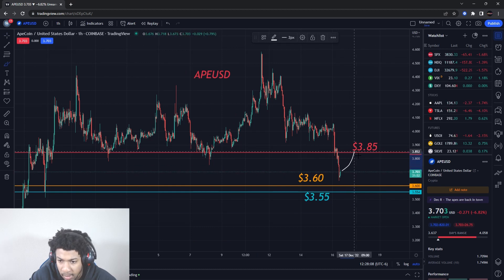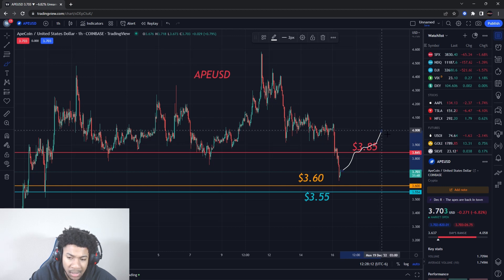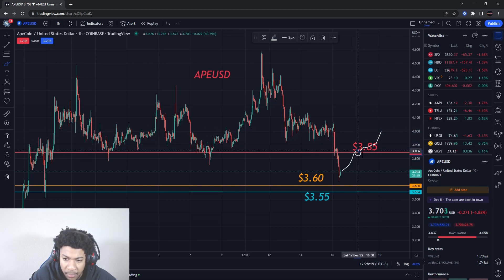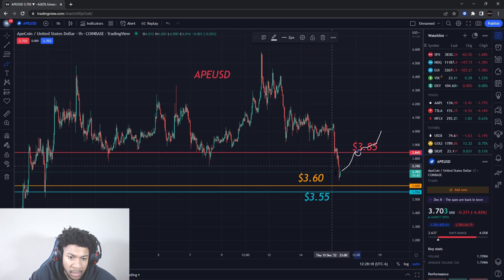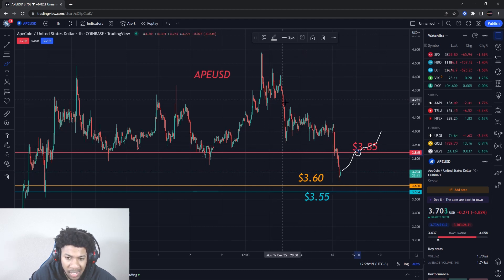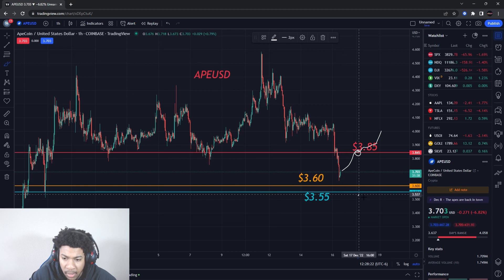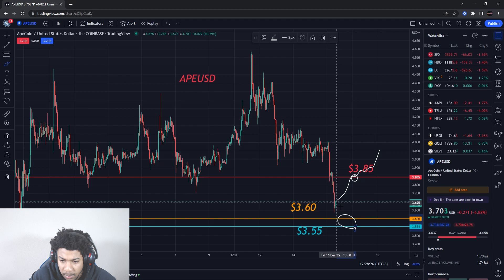If price rises up and breaks that resistance level, that could be the start of a move to the upside. But there's still another resistance level it needs to break. This could be the first sign of an upside move if it starts breaking that level. Right now though, it's just breaking supports — it's not trying to break resistance levels anymore.